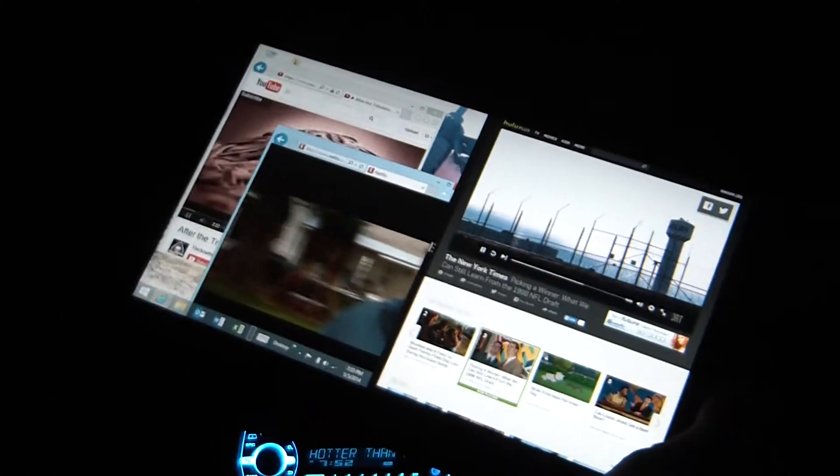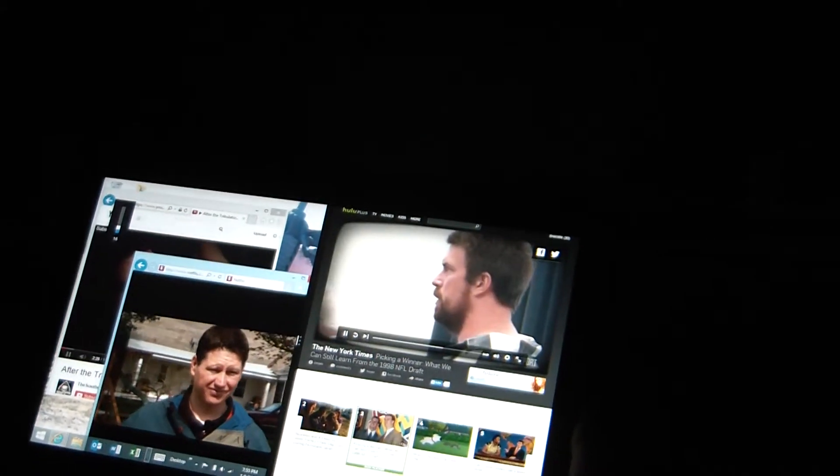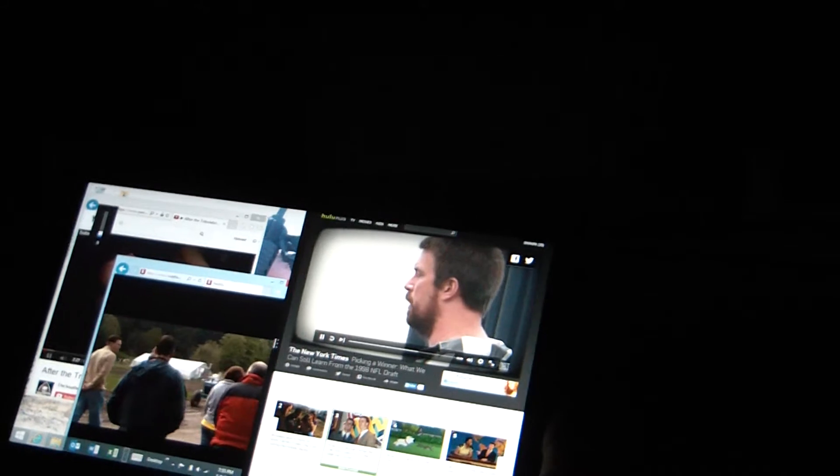When this first came out, people weren't getting them because they were saying, oh, you don't have an app for Chase Bank, you don't have an app for Amazon. They do now, but you don't need them because the web browsers in here play that stuff natively. It opens up the real deal. You go to Chase.com, it works. You go to YouTube, full screen, it works.